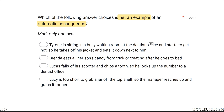Read carefully — we're looking for a choice that is not automatic. Tyrone is sitting in a busy waiting room at the dentist's office and starts to get hot, so he takes off his jacket and sets it down. Nobody else is providing the consequence — this is an automatic consequence. Brenda eats all her son's candy from trick-or-treating after he goes to bed. Her son's in bed, so Brenda just eats candy — also automatic, not socially mediated. Lucas falls off his scooter and chips a tooth, so he looks up the number to a dentist's office. There is not another person involved — also automatic.